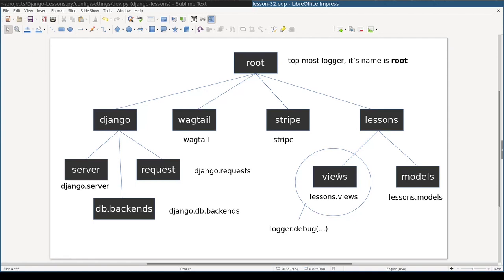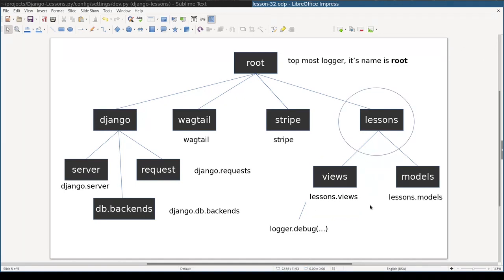logger instance will look for its configuration in this node. By configurations I mean things like where to log and how to format the messages. If there is no configuration for current node, lessons.views, it will look for configuration in its parent. And so on and so forth.